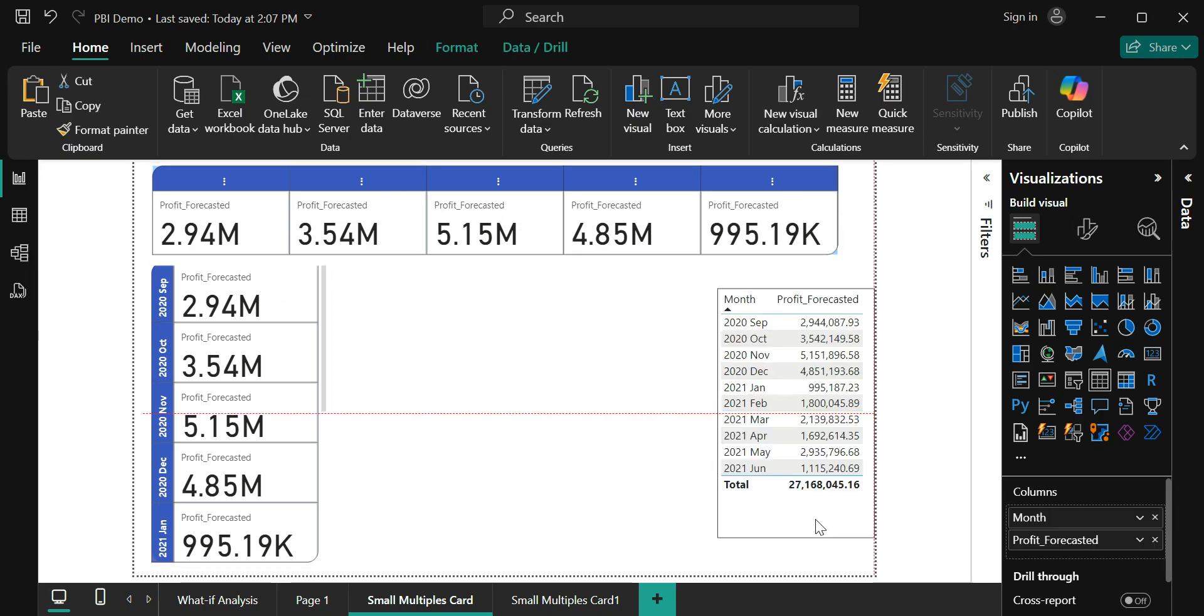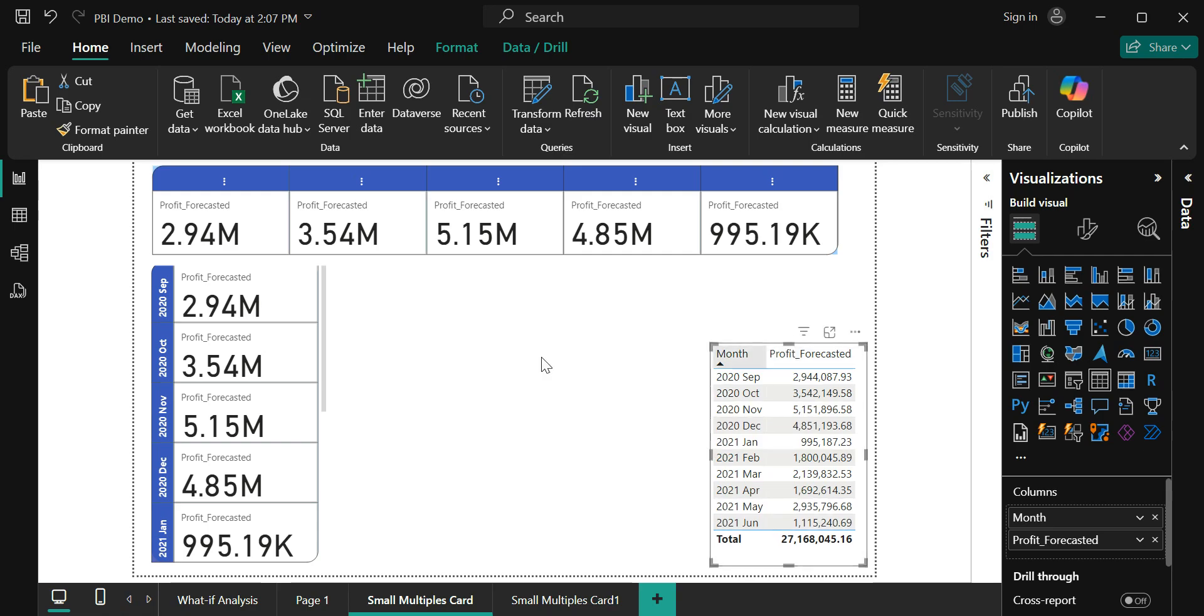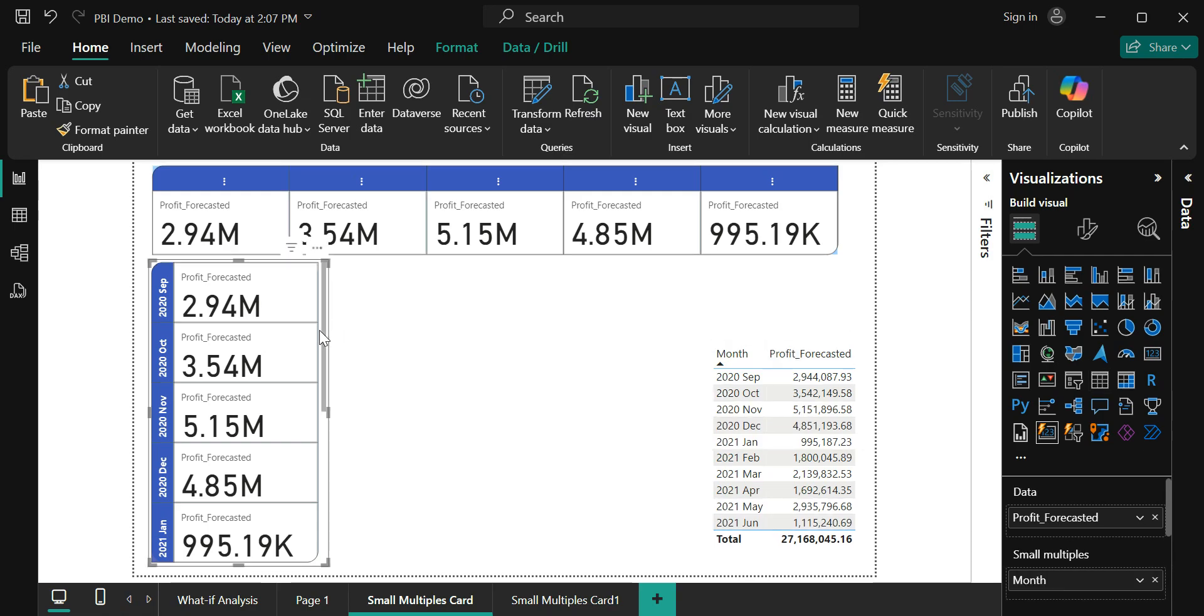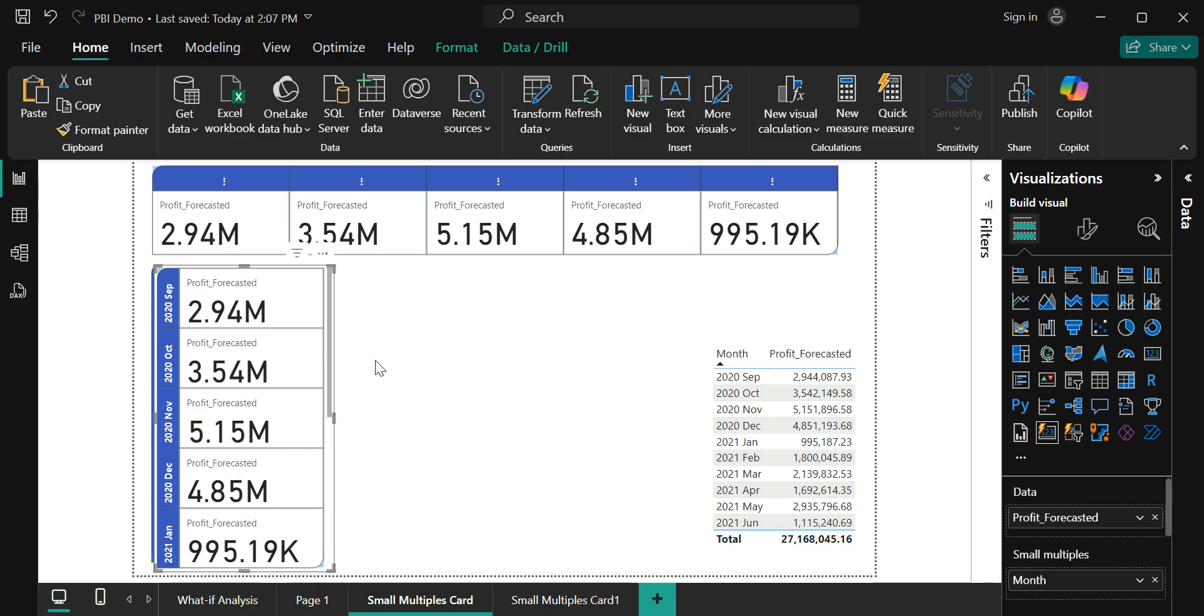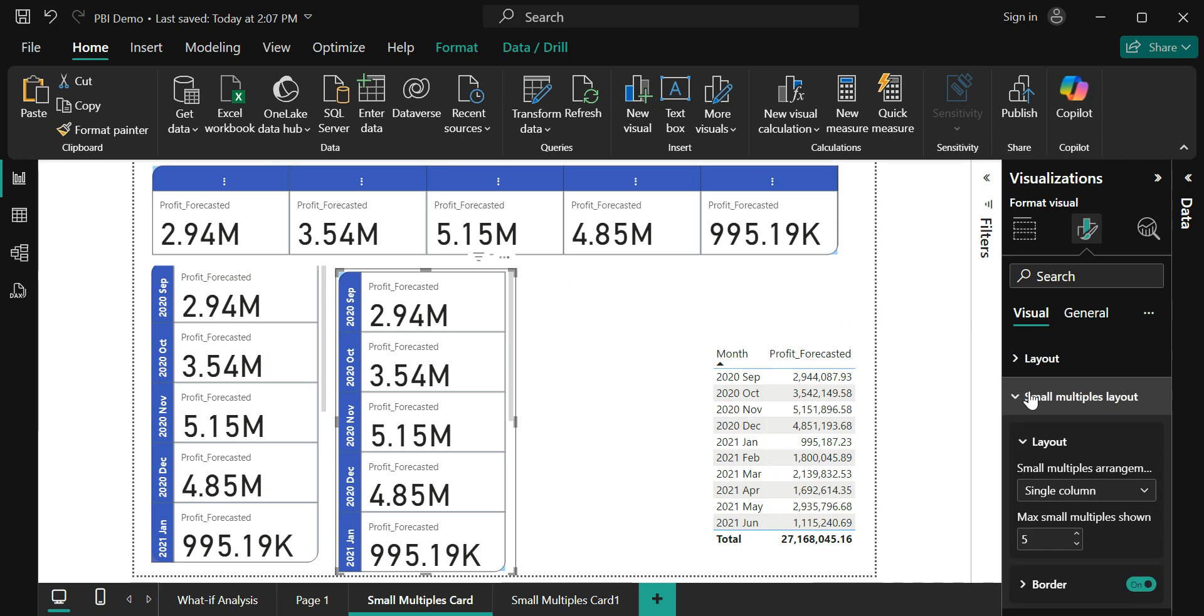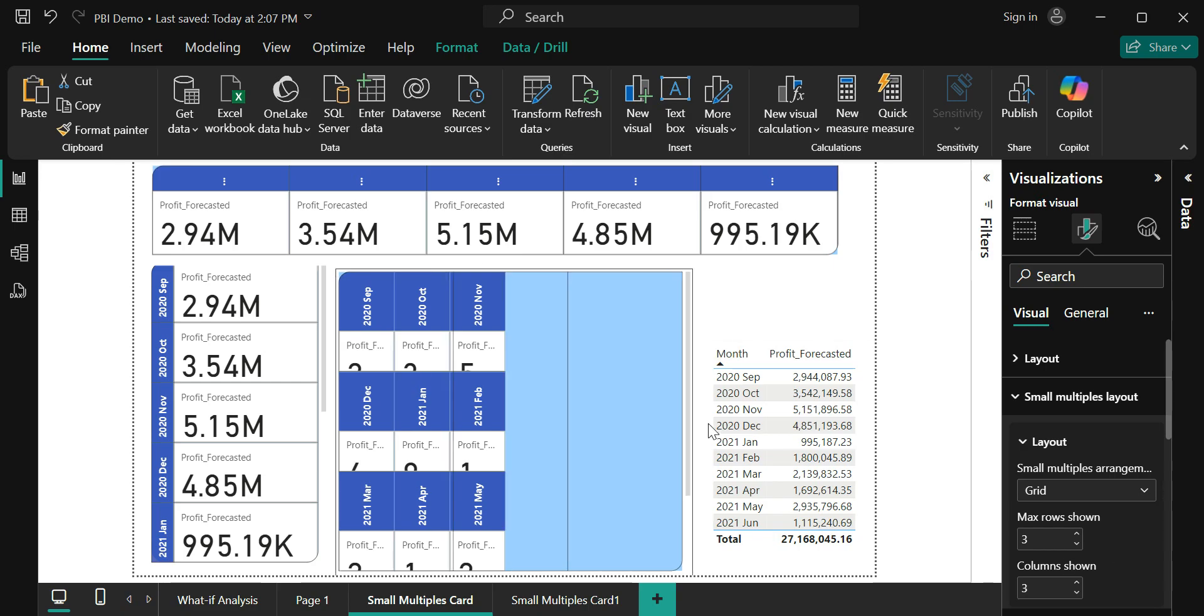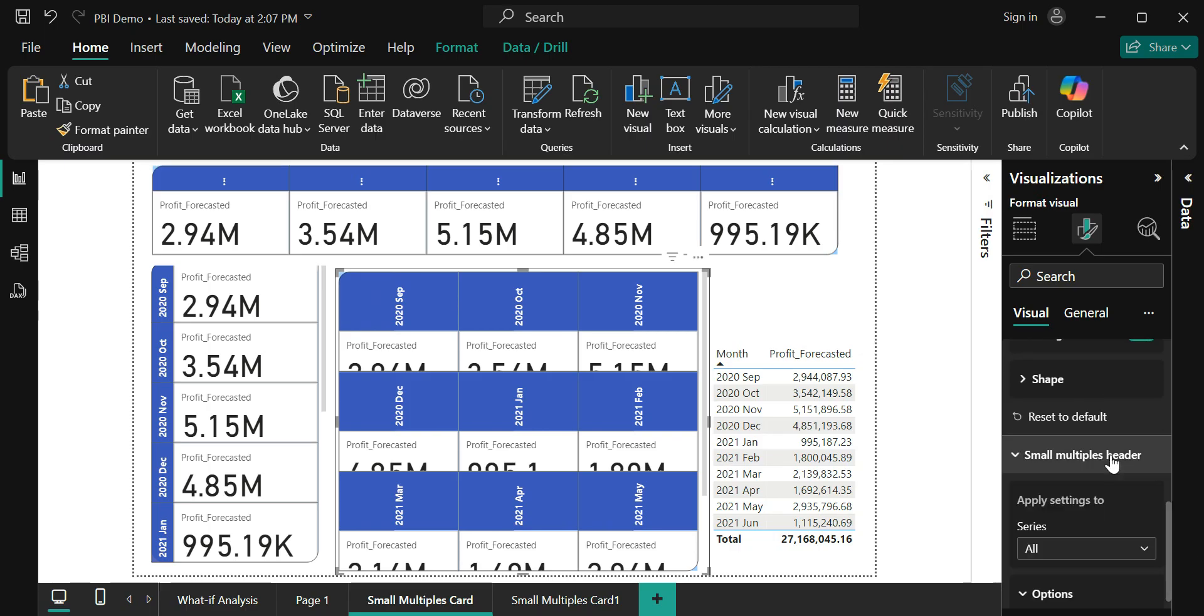There is also a grid option that is available. Let me also show you that grid option. I'm just going to take another copy of the same visual and change that into a grid layout. I'm going to go to the small multiples layout and change it to a grid. That's all what we want. Just to make it look good, I'm going to change the alignment for my headers to horizontal.